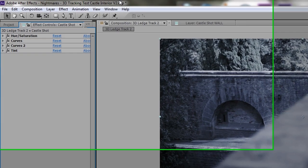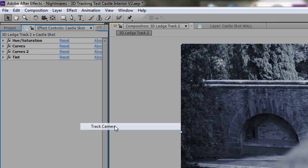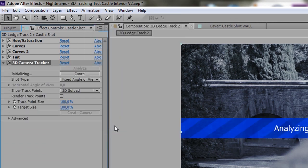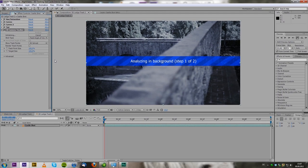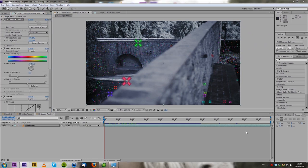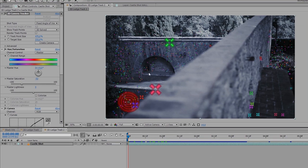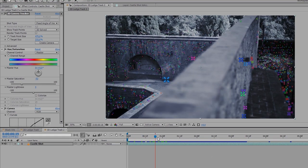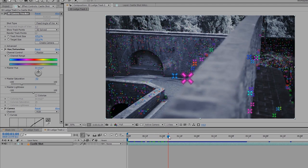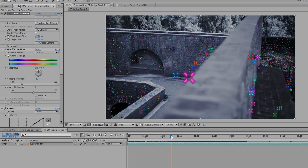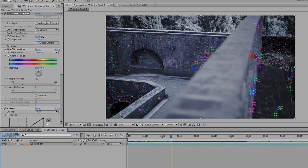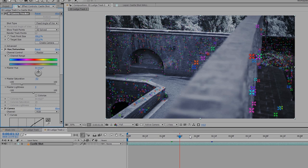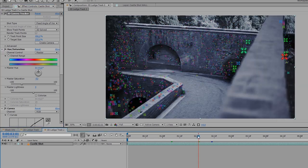When you have your footage here you go to Animation Track Camera and it's going to start analyzing in the background. When this is done it's going to look like this where you have hundreds if not thousands of these track markers and maybe you want to increase the track point size so you can see them a little bit better. I took it to 500% right here.